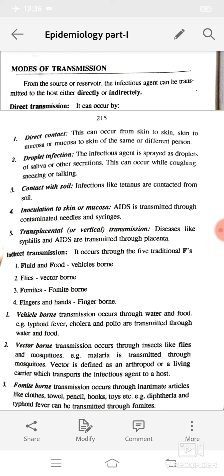The five F's are: fluid and food (vehicle-borne), flies (vector-borne), fomites (fomite-borne), and fingers and hands (finger-borne). Vehicle-borne transmission occurs through water and food. Examples are typhoid fever, cholera, and polio, which are transmitted through water and food.